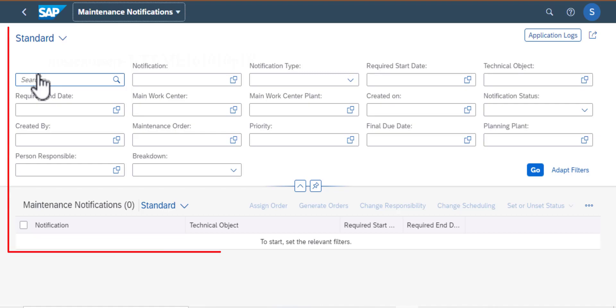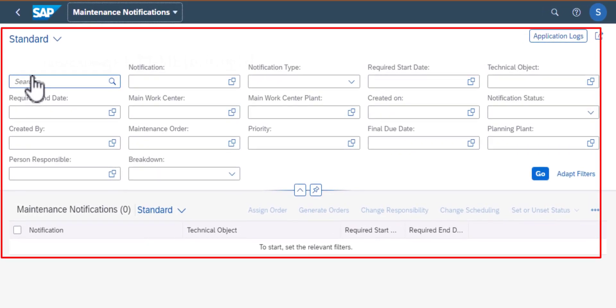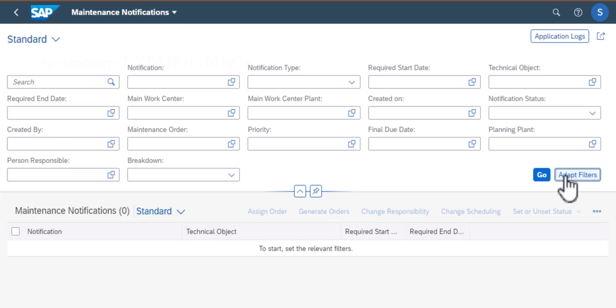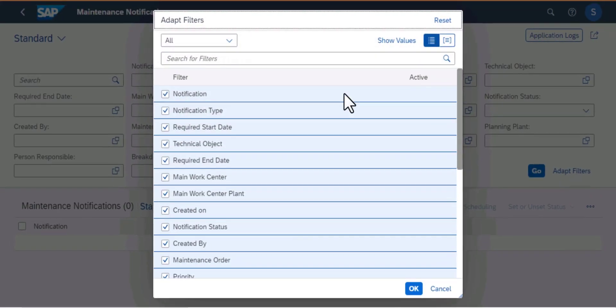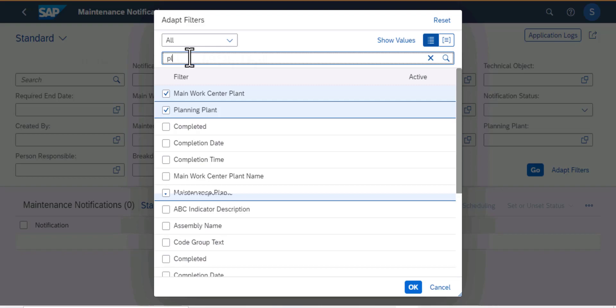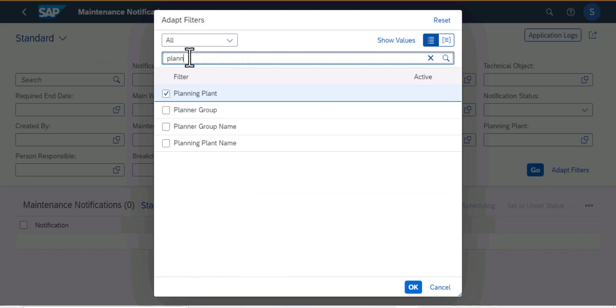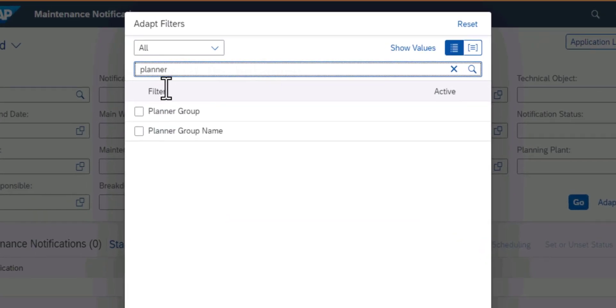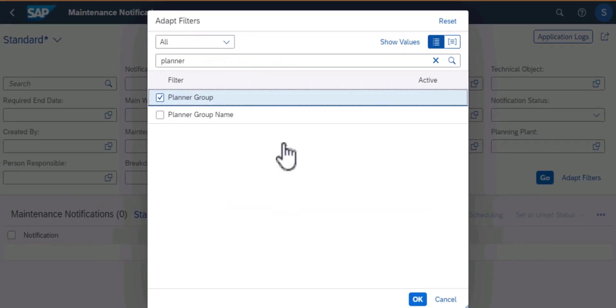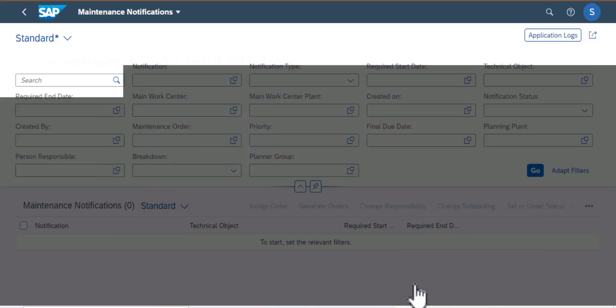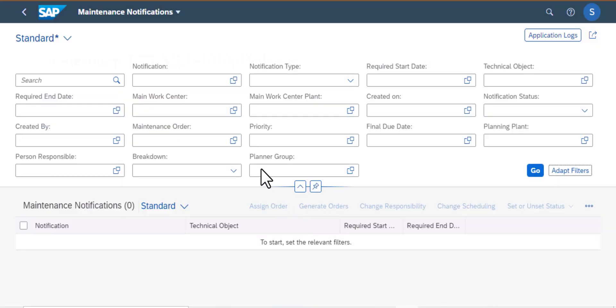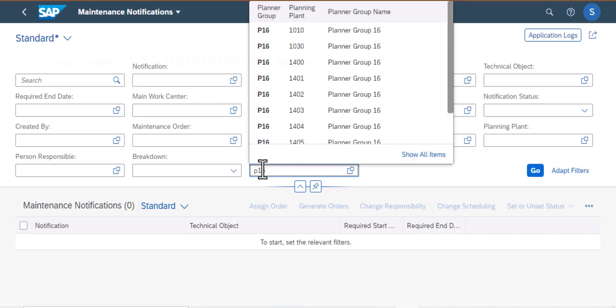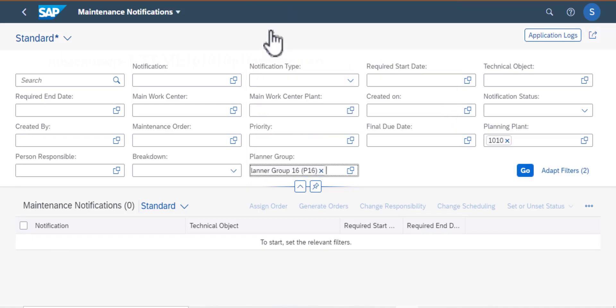From there we went to the standard screen, which has several filters. But in our case we added an additional filter, the Planner Group filter. The reason we did this was to help us search for notifications that are associated with that Planner Group or are assigned to that Planner Group.